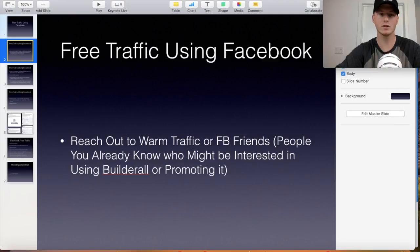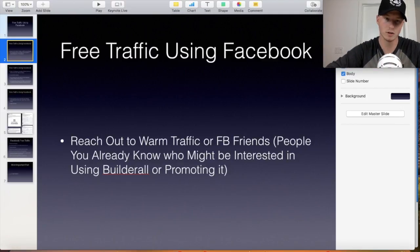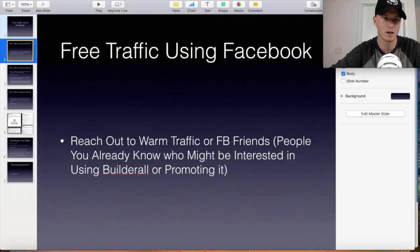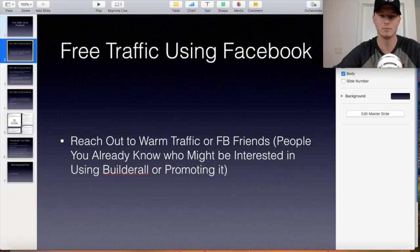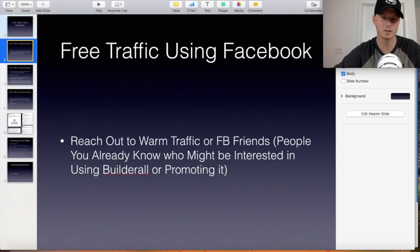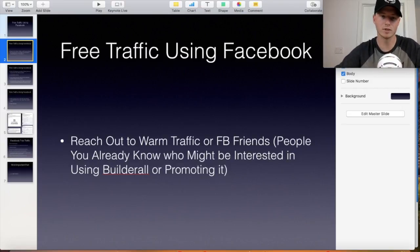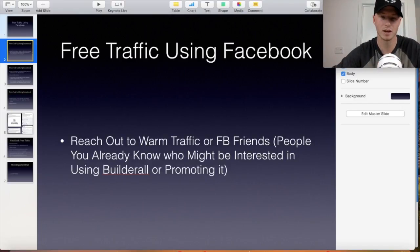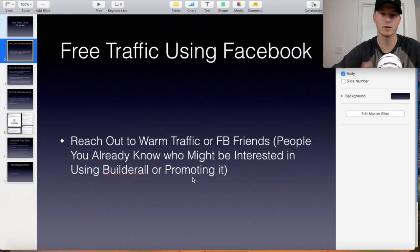The first thing you do with free traffic as far as Builderall goes, you want to reach out to warm traffic — some of your Facebook friends. This doesn't mean your family or friends majoring in nursing. This is people you already know who might be interested in using Builderall or promoting it. Maybe a friend who does digital marketing might be interested in the tools since Builderall is so cheap — $29 a month. Just reach out to friends first.